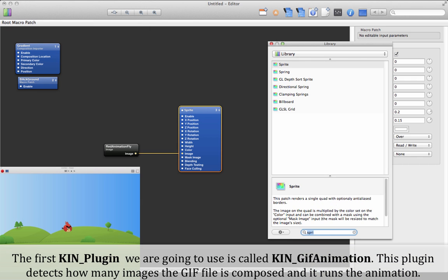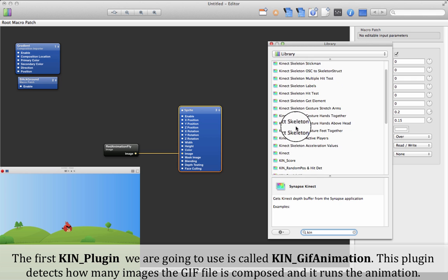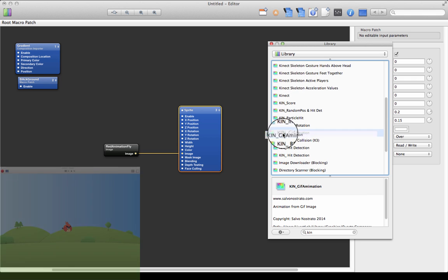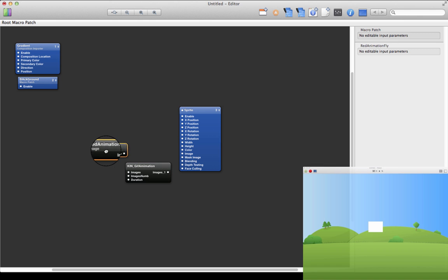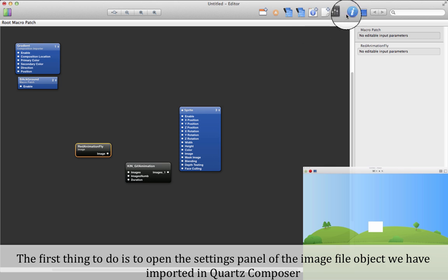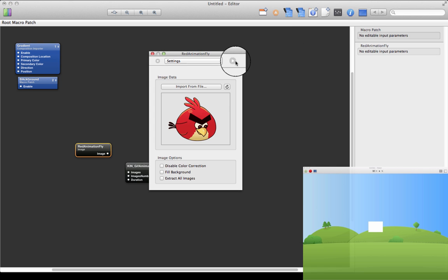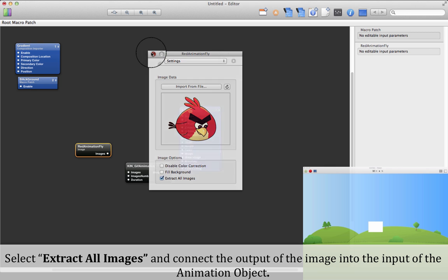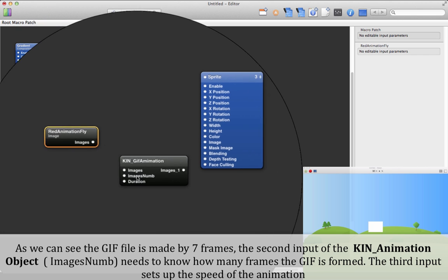The first Keen plugin we are going to use is called Keen GIF Animation. This plugin detects how many images the GIF file is composed of and reruns the animation. Open the settings panel of the image file object imported in Quartz Composer, select 'Extract All Images', and connect the output of the image into the input of the animation object. As we can see, the GIF file is made of 7 frames.